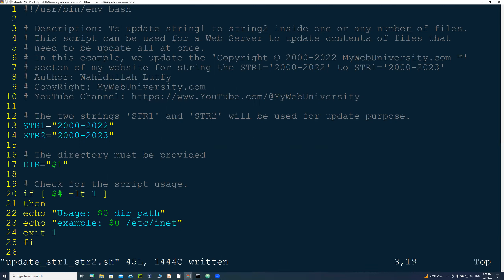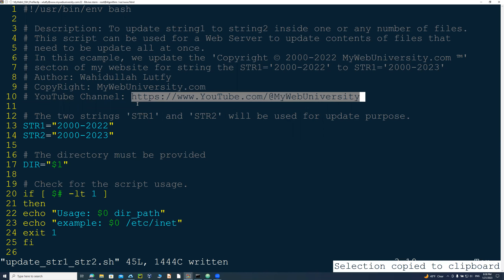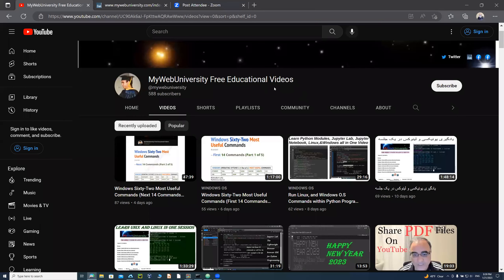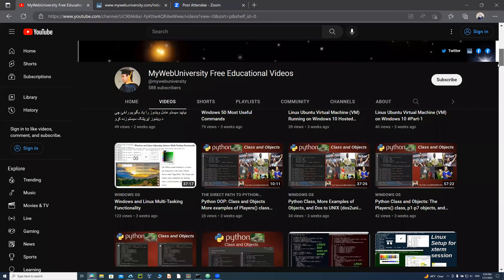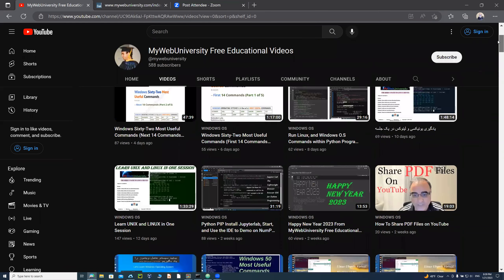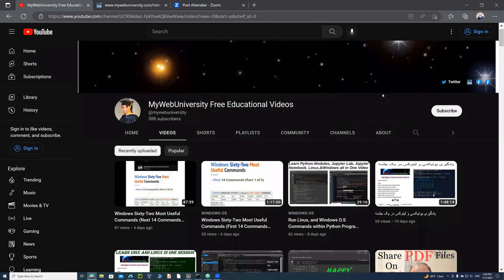Lines 3 through 10 of my script contain the description, author name, copyright, and everything else, including my YouTube channel, which you're welcome to visit. I have almost 900 videos you're welcome to watch and learn from.